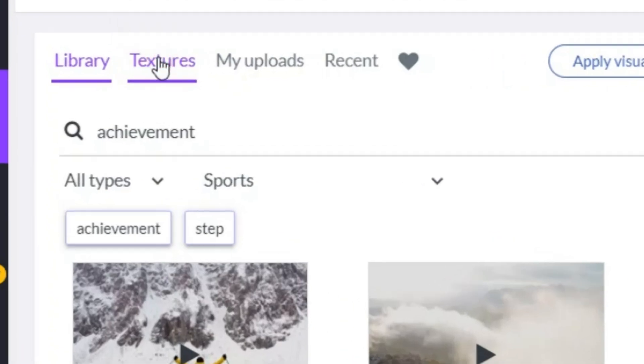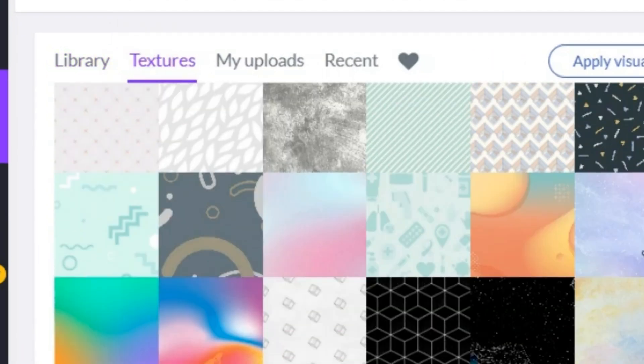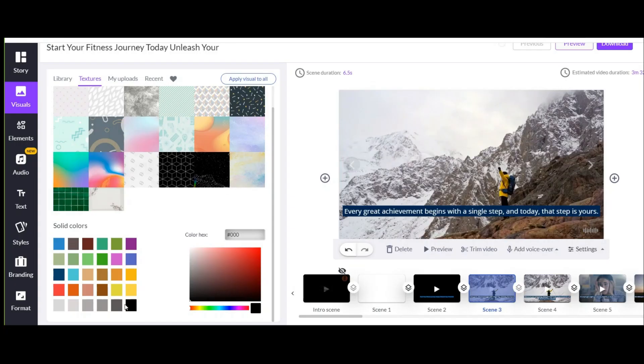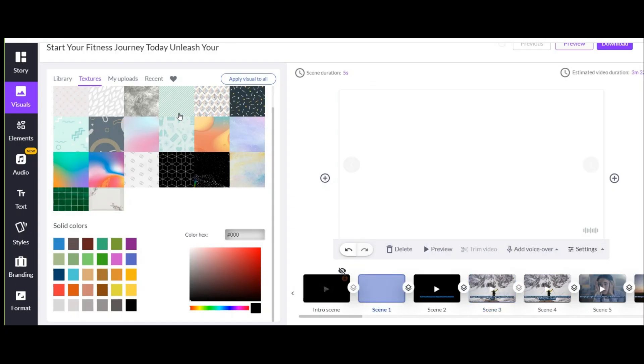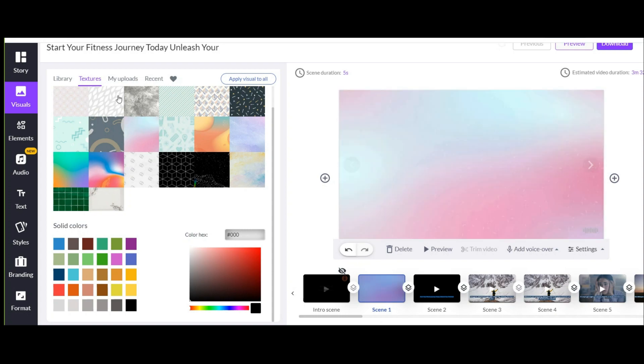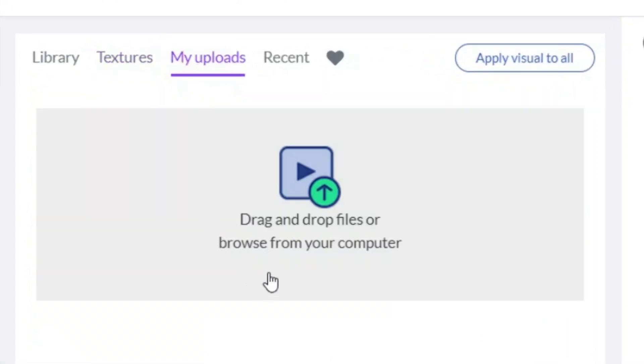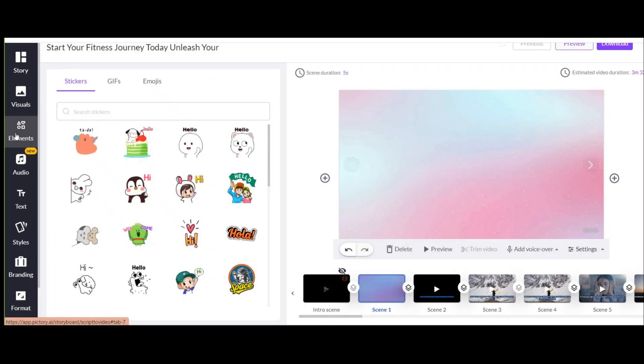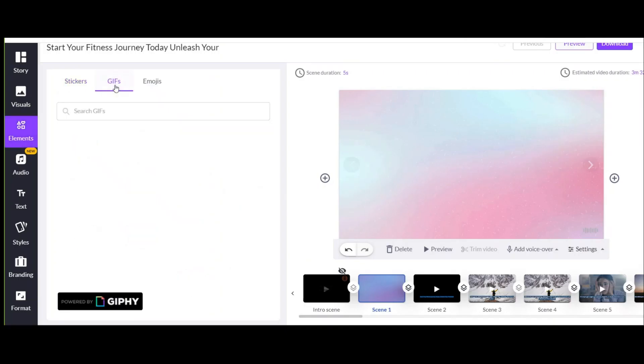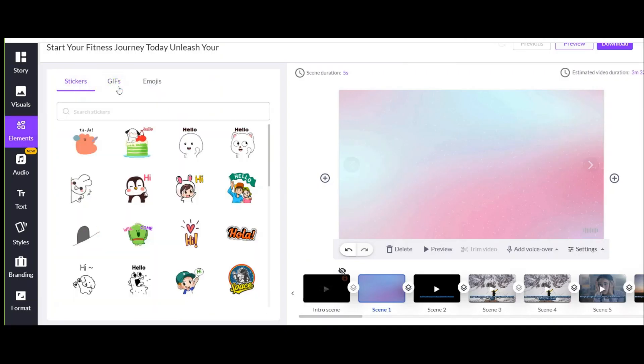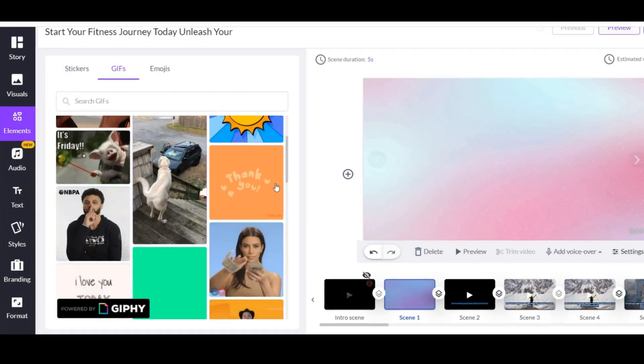In this section, you have a number of backgrounds ready. And if you want to create a blank page, you can choose its color from here. In the next part, you can upload the footage or any photo you want to include in this video from your system here. And in the next part, you have access to all kinds of GIFs and stickers.